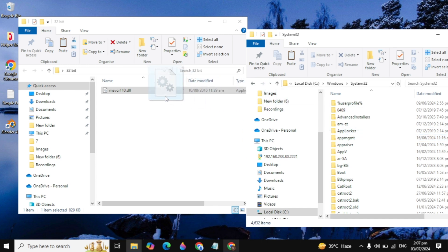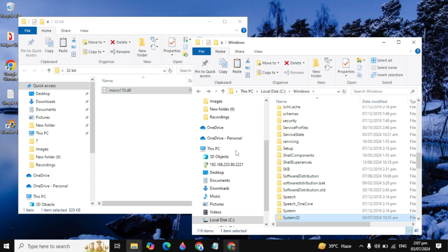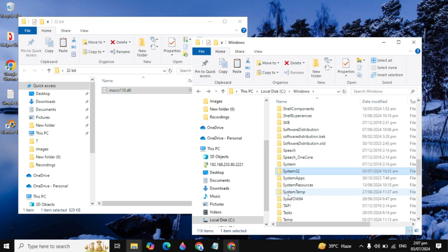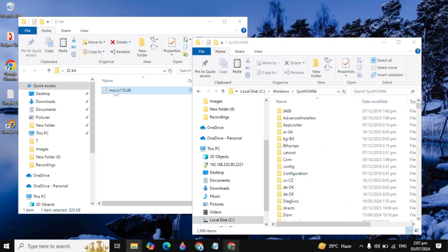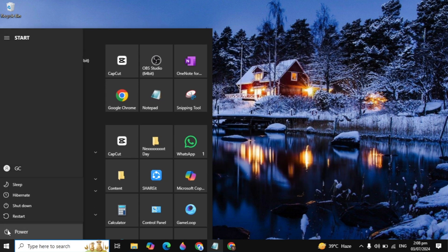For 64-bit users, you need to drag and drop the 64-bit file into the System32 folder, and the 32-bit file into the SysWOW64 folder. You can see the on-screen guide to understand how to do that. After placing the files correctly, close the window and restart your PC.